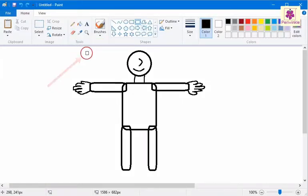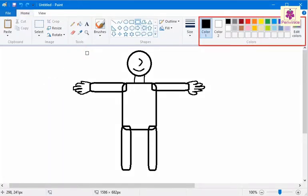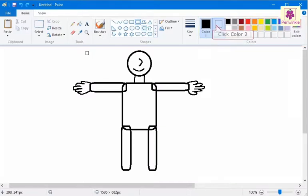The mouse pointer changes to an eraser. On the Home tab, from the Colors group, click Color 2.